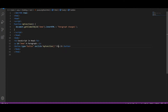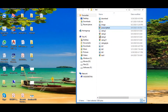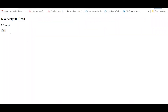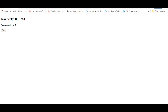Let us see the output. I will open it. Here you can see 'JavaScript in Head', and here you can see a paragraph. When I click the button, it changes to 'Paragraph Changed'. So this is how we can write JavaScript in the head part.